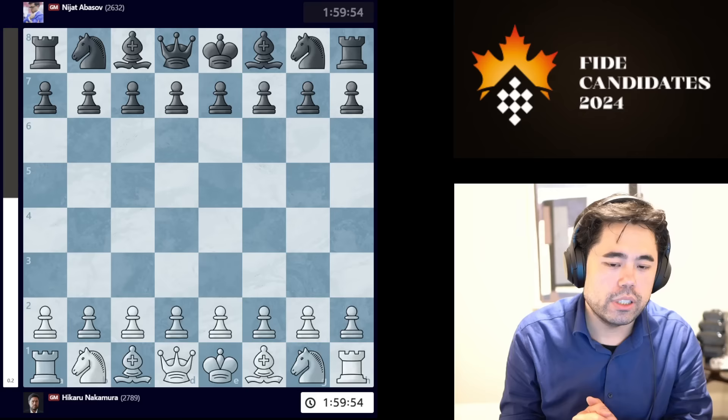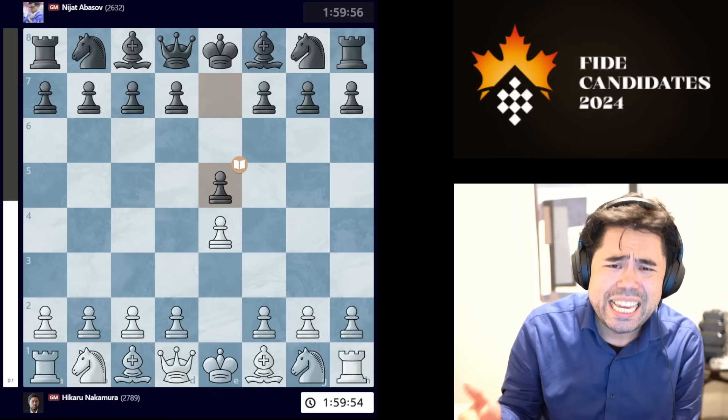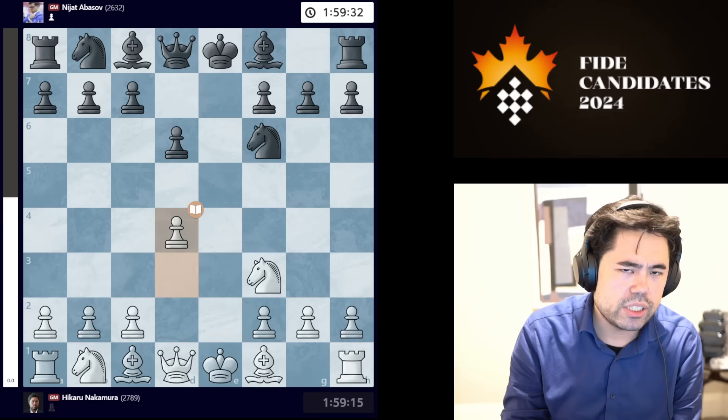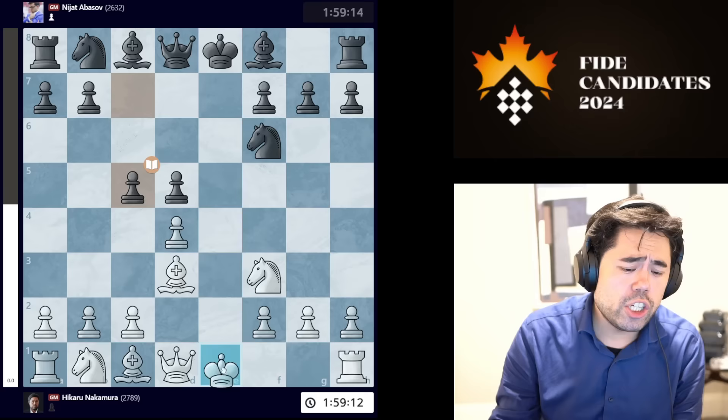So without further ado let's jump right into the action. The game starts with e4, we get e5, knight f3, knight f6, I take, we get d6, knight f3, knight e4, d3, knight f6, d4, d5 — all very standard so far. By the way, Nijat did play this against Yana Pomachi early in the event. This is what is known as the Exchange Petrov variation.